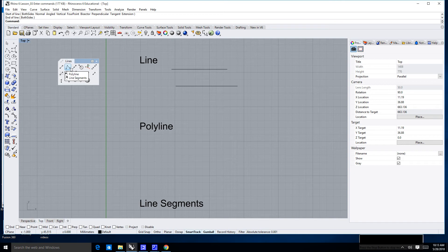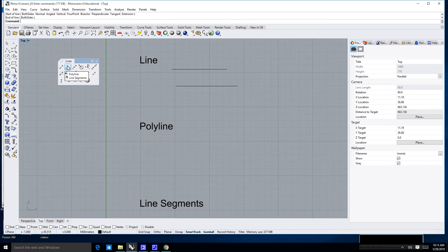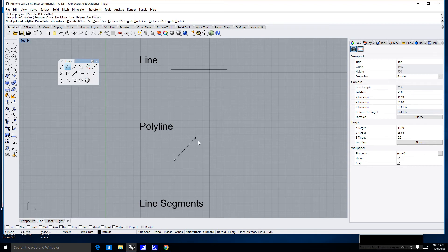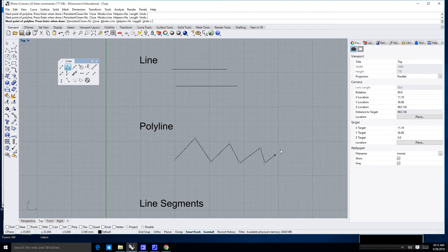If I go over here to my polyline, you'll notice I have two options. If I left click, I'll get a polyline and I'll go ahead and do that. Click, click, click, click. And to finish my line, I will hit enter.